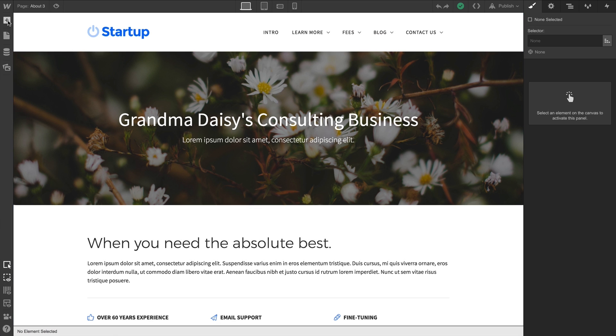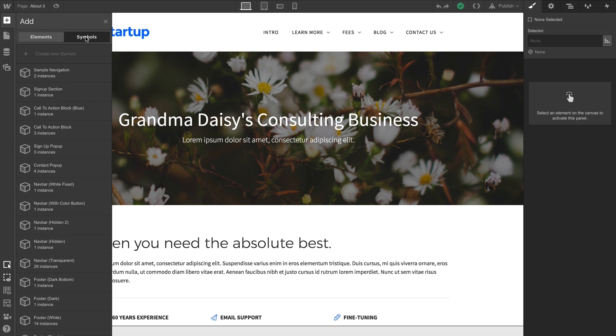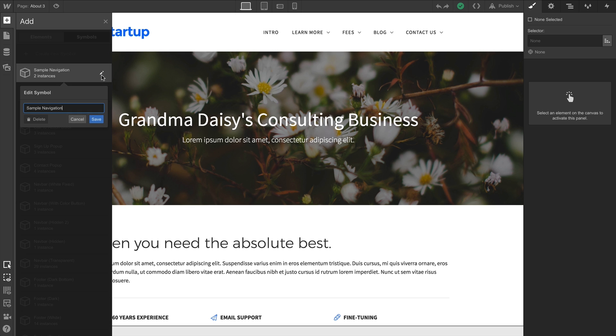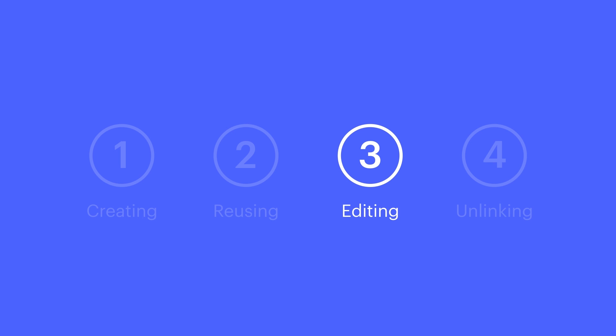Let's go back to our Symbols panel for a moment, because down the road we might find it necessary to rename or delete a symbol. And if we want, we can just click the pencil icon to rename or delete. Keep in mind, we can only delete a symbol that's not currently being used in our project. That's editing a symbol.